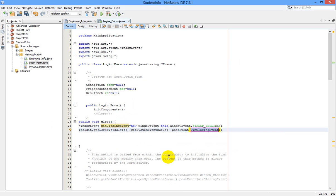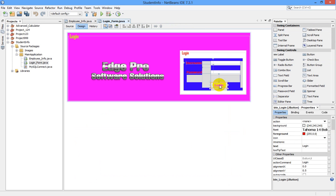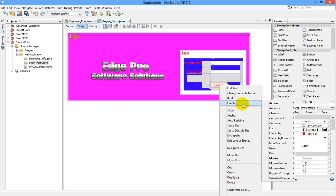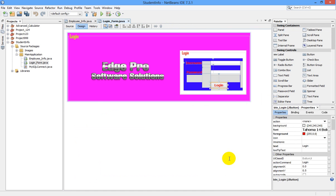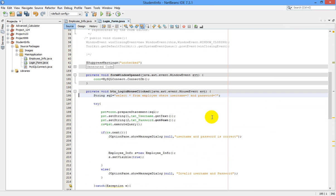Now go to the design, select the button, go to events, mouse click button. We have written this code in our previous video.